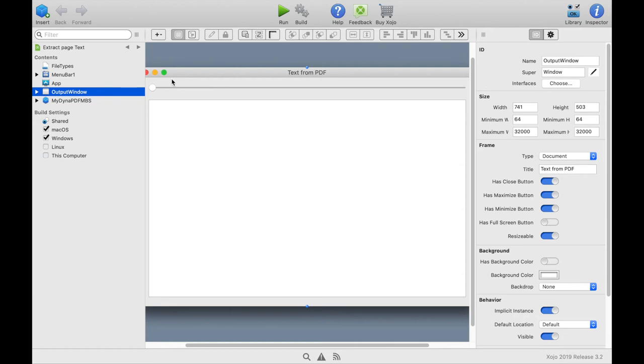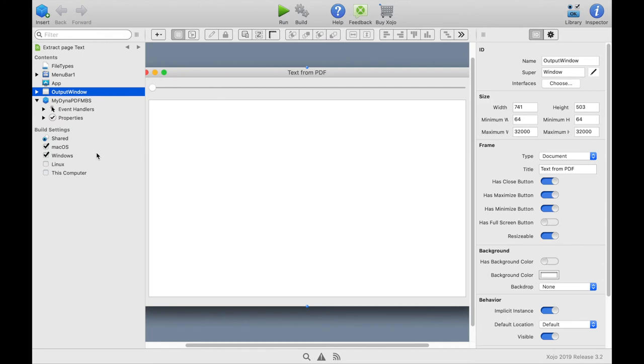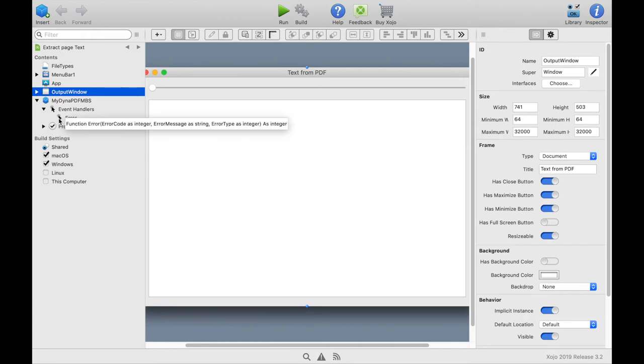In most DynaPDF examples we have a MyDynaPDFMBS class. In this case the class takes care of the troubleshooting and we can copy it easily and customize it.